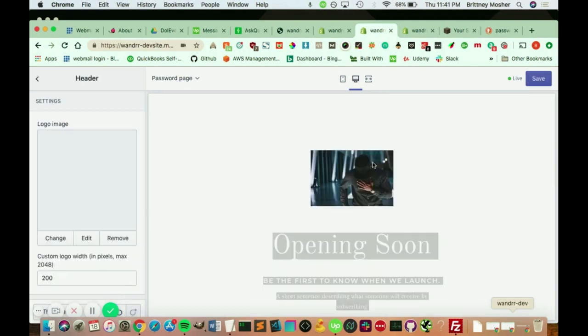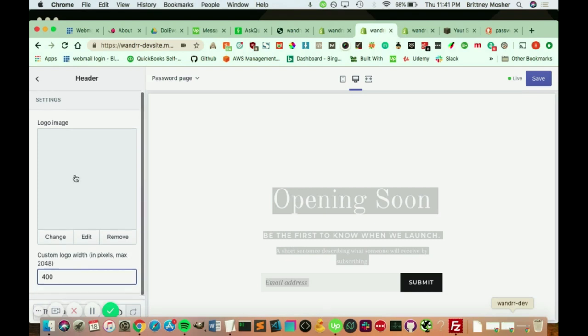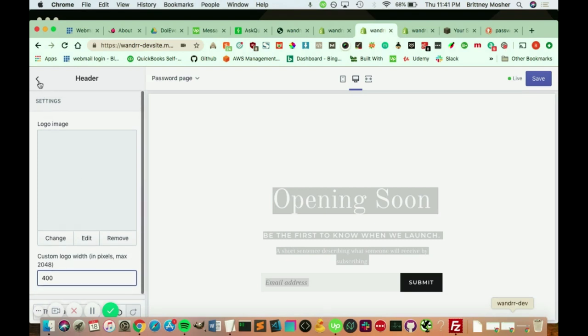There we go, and we'll just click select. Awesome. So it'd add your logo here. You can change the size of it if you wanted, make it bigger, make it smaller, etc. So that's how you do that.